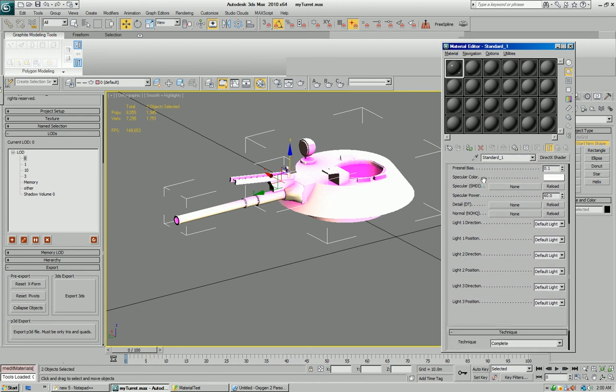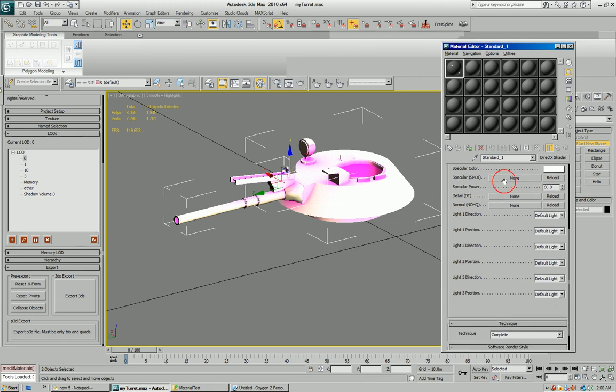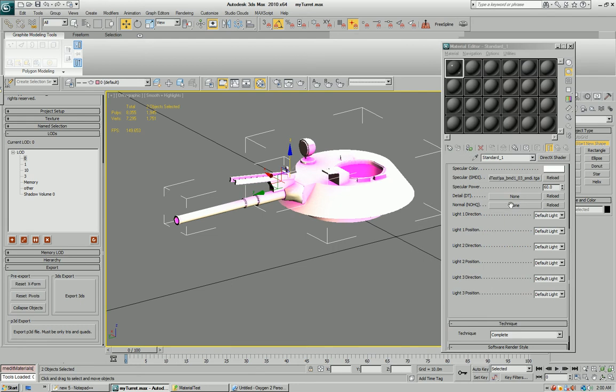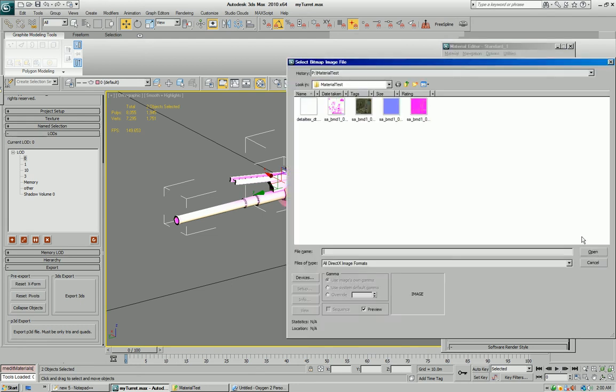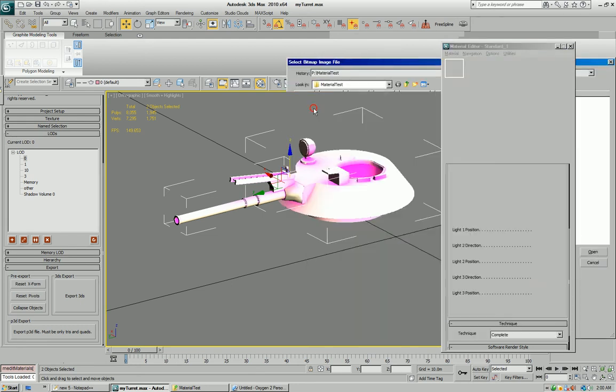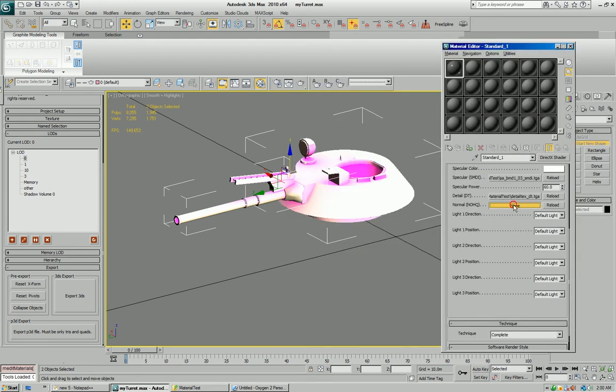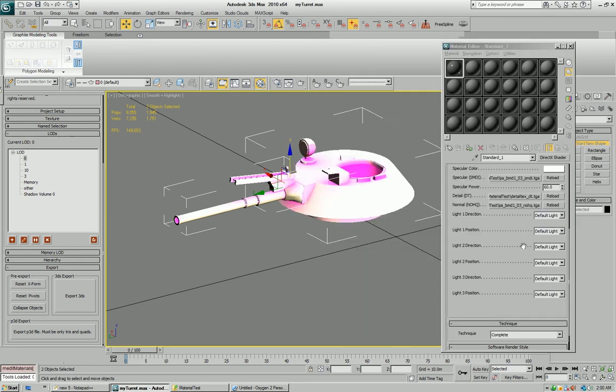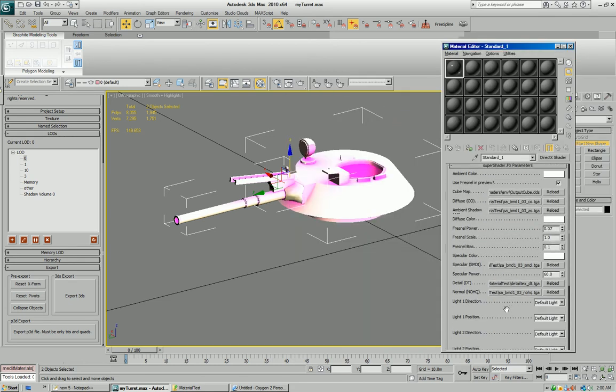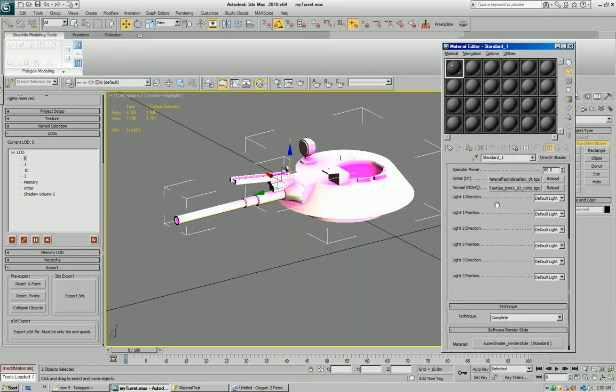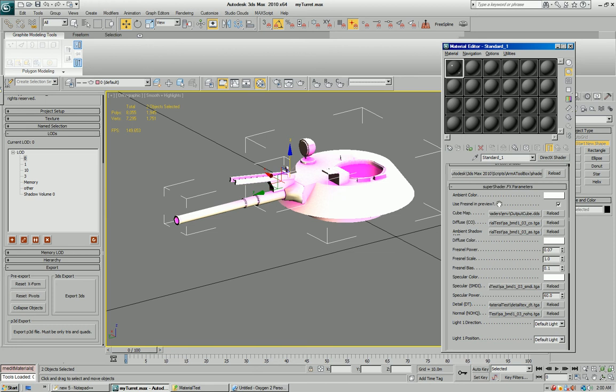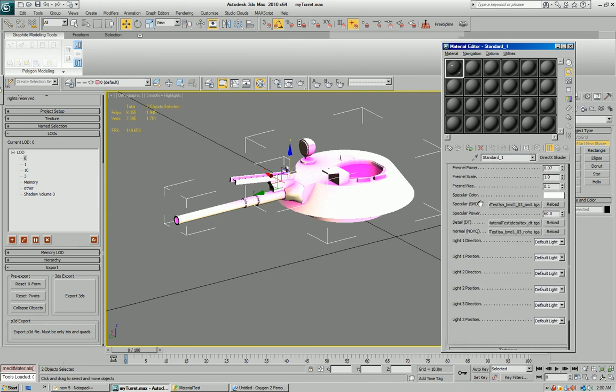Specular color, you can leave it white, change it to whatever you want. This will carry on to the IRVMAT. Check our specular map, detail map, and normal map. All our maps have been loaded into these boxes.